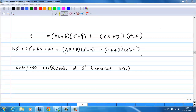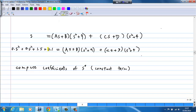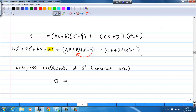Finally, we compare the coefficients of the constant term (s⁰). The left-hand side is 0. On the right-hand side, the constant term appears as 9 times b, giving 9b, and 4 times d, giving 4d. So the fourth equation is 9b + 4d = 0.